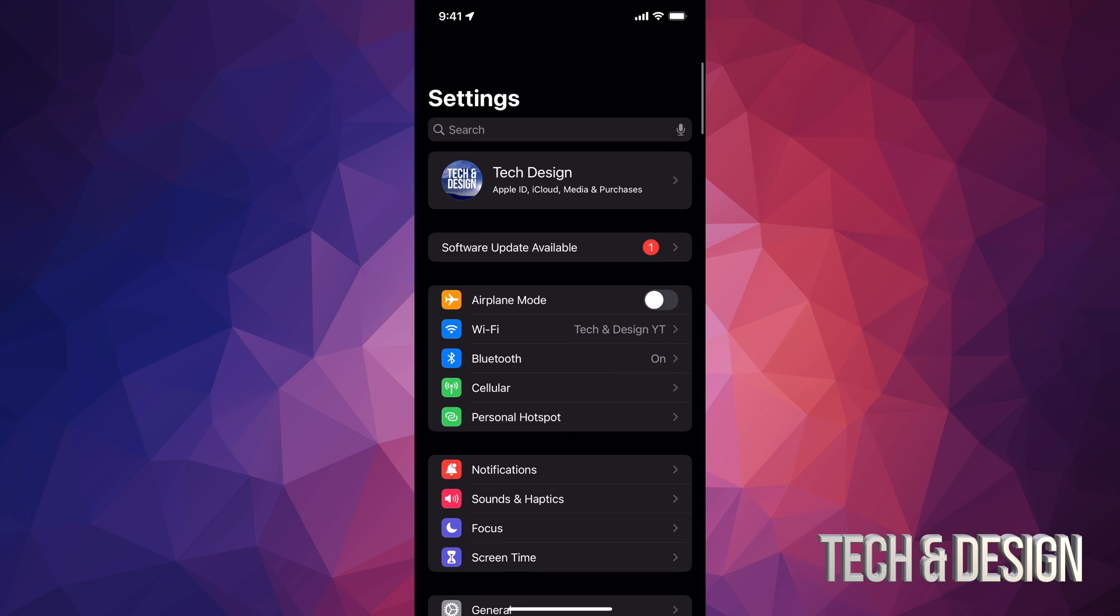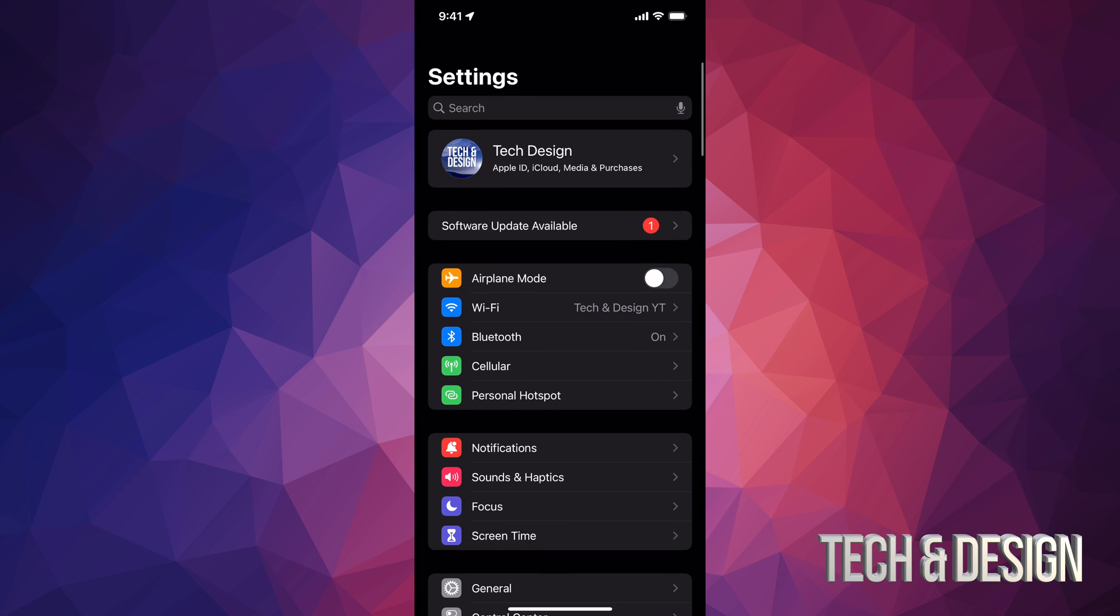But before we do that, I do want to show you how to back this up just in case something goes wrong. Because you do need to back it up before you make any updates, just in case. And hey, nobody wants to lose all their information.